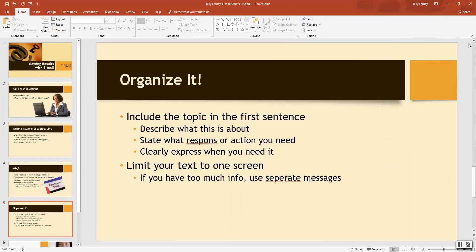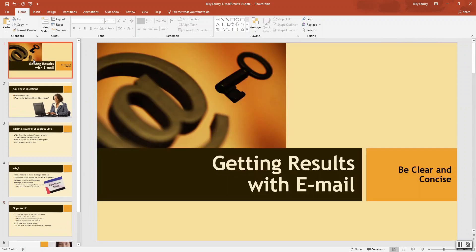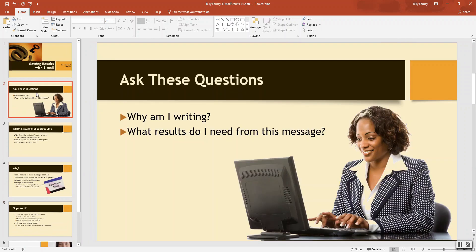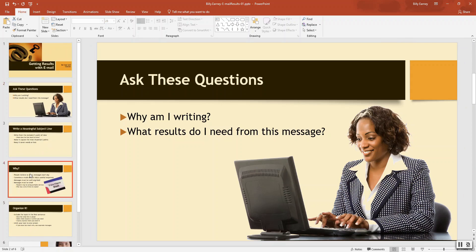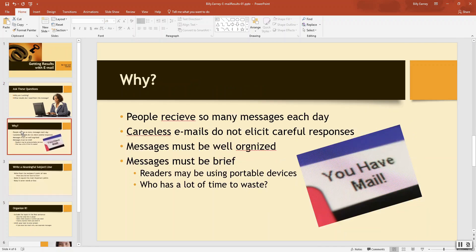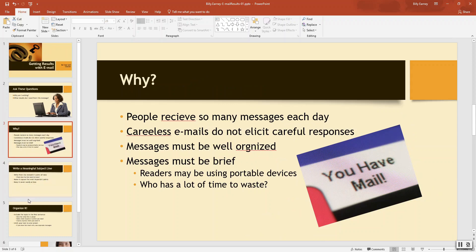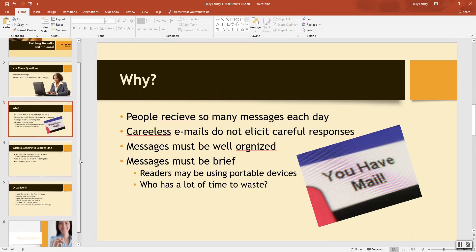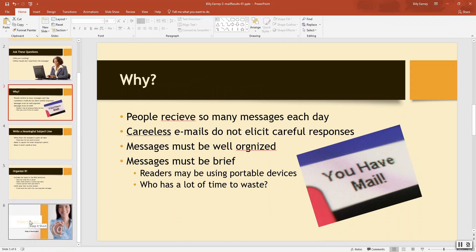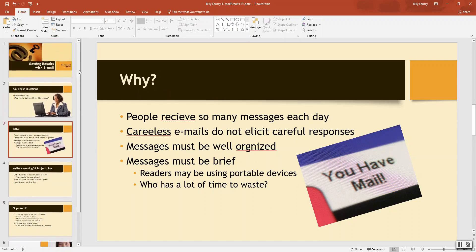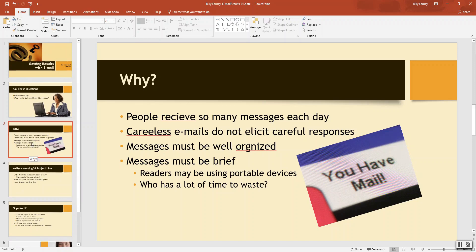Step number four. Use the thumbnail pane to rearrange the six slides in this order. So we're over here. Getting results with the email needs to be one. Ask these questions, there's two. So we need to move this up here. So I'll select this one and then drag it up here. And then we want write a meaningful subject line. That's there. Organize it. And keep it simple. So that's the order we need. So all I did was just really rearrange this one and drag it up.